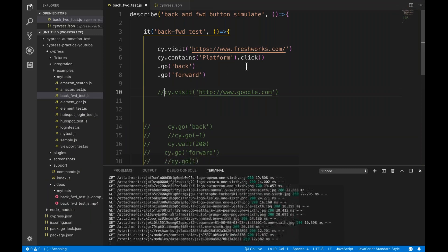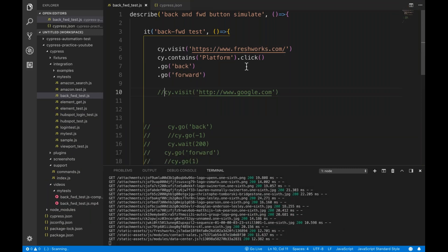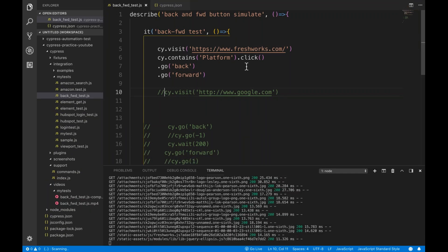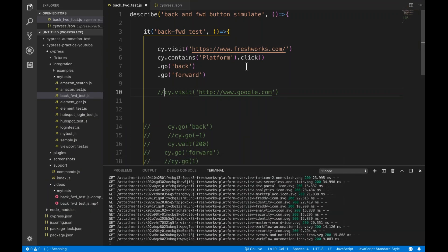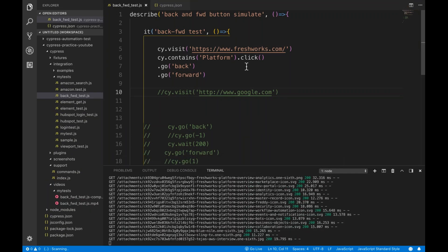In Selenium it is allowed — you can simply use driver.navigate.to() and move to any other domain, from Google to Amazon or any site. But in Cypress you cannot do it across domains like that. So that's all for this particular video. Back and forward simulation with Cypress is a very simple thing. Thanks for watching. Let me know if you have any issues.